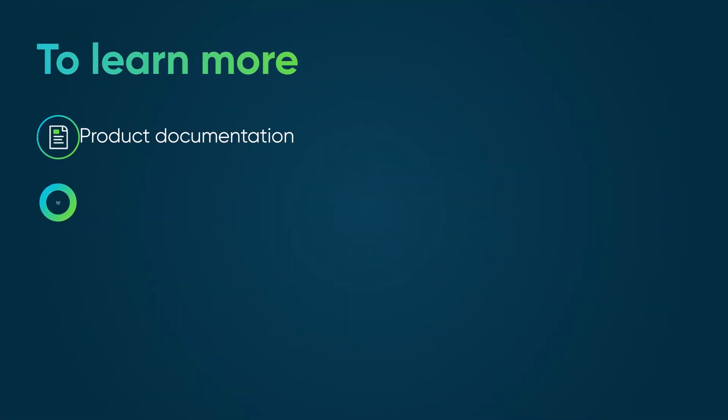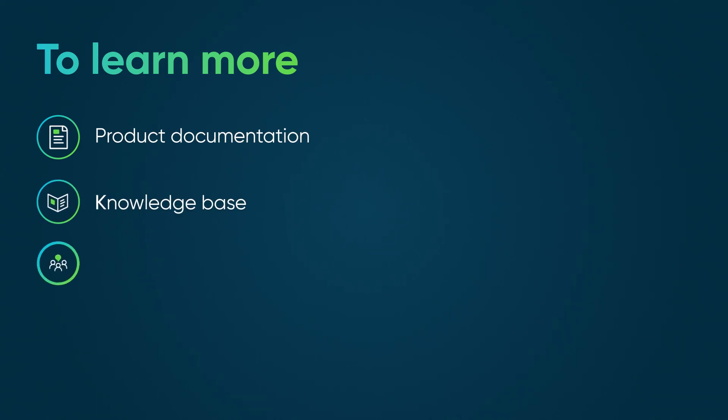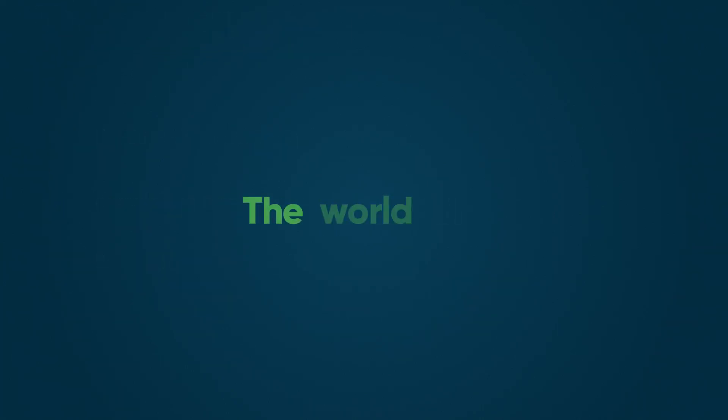To learn more, see our product documentation or knowledge base, or ask a question in the ServiceNow community. Thank you.